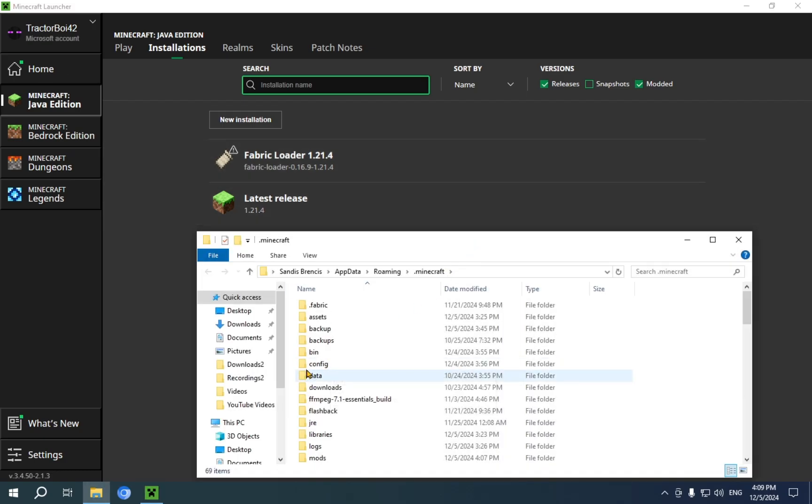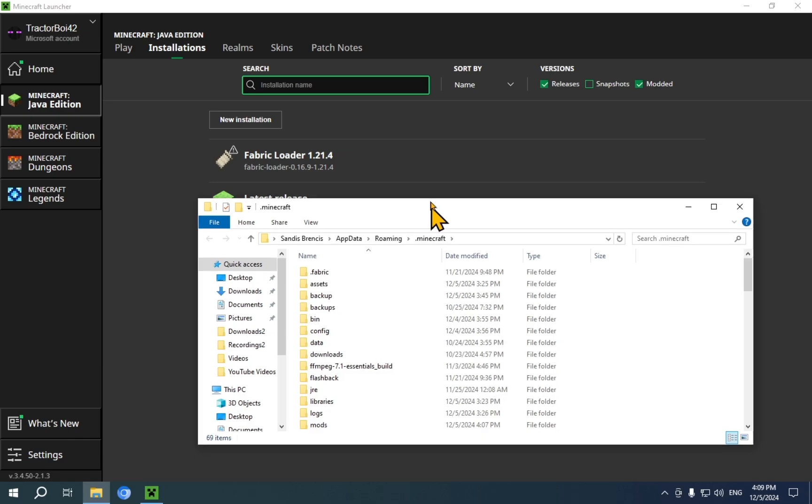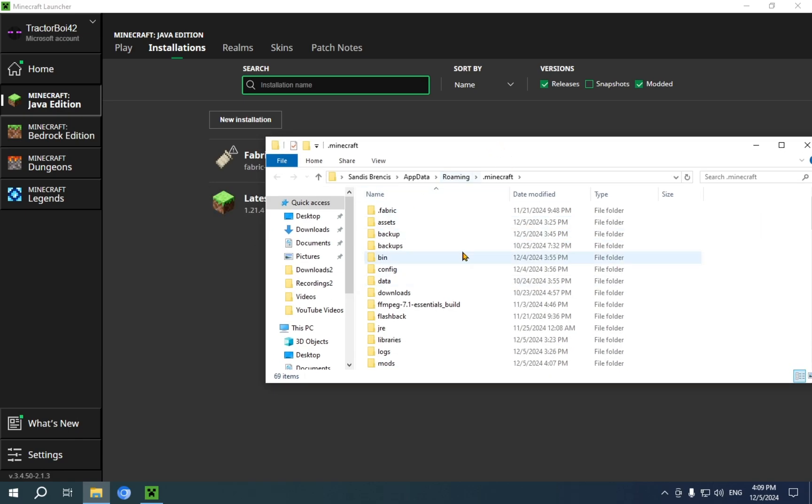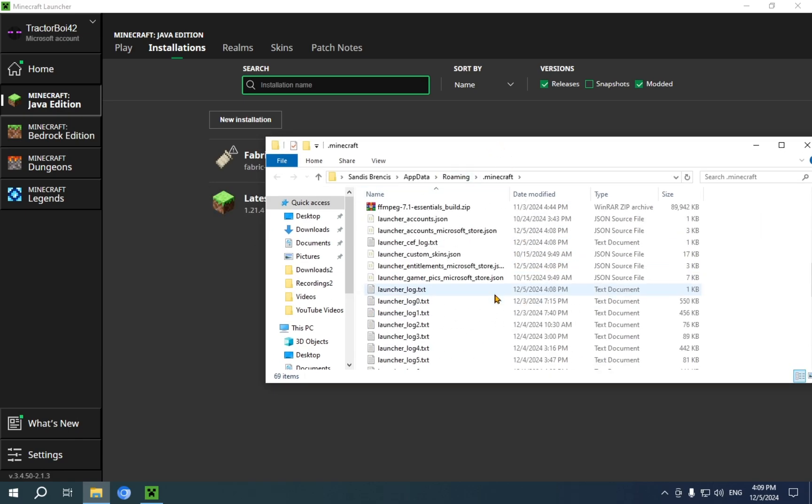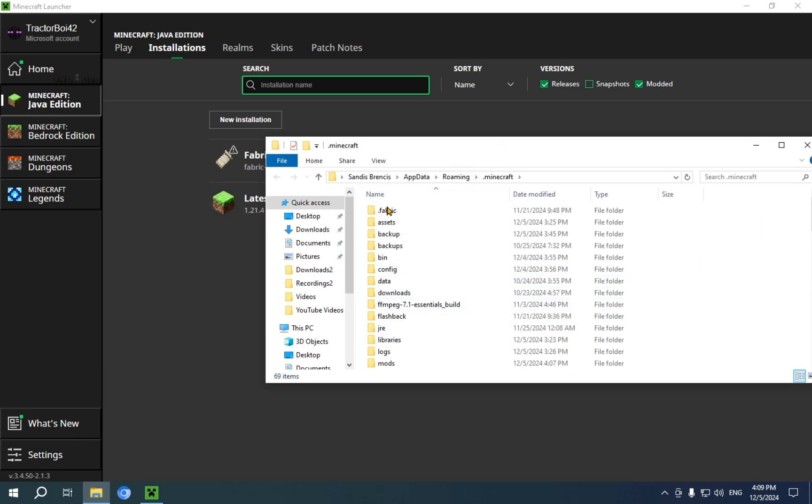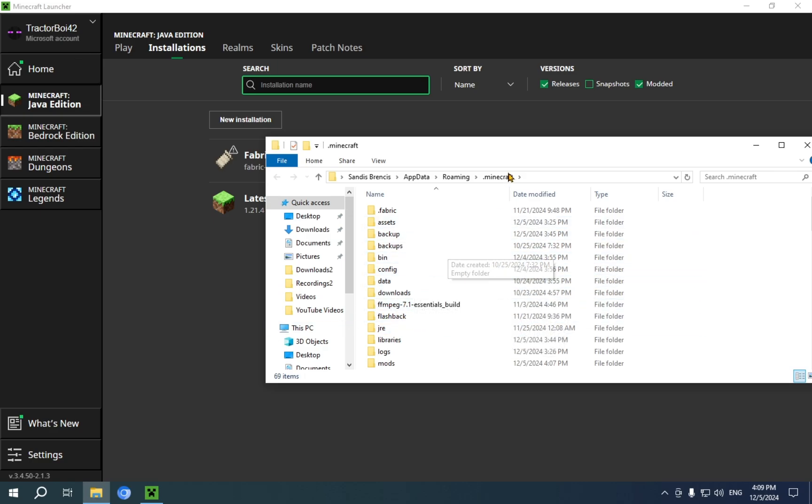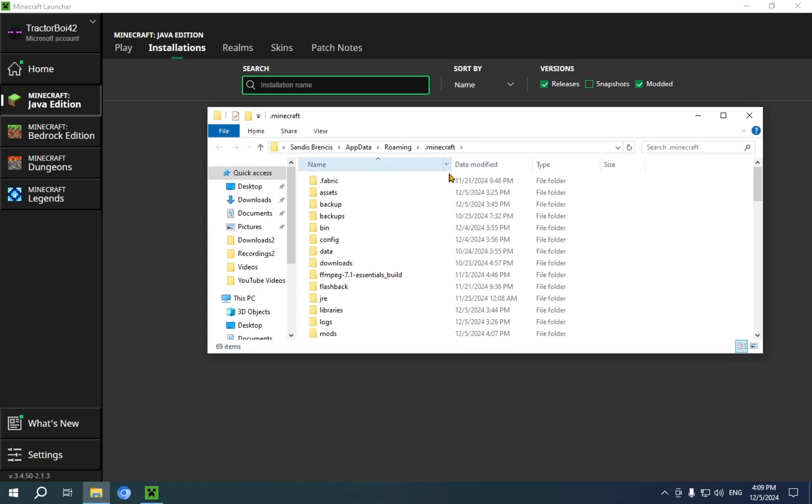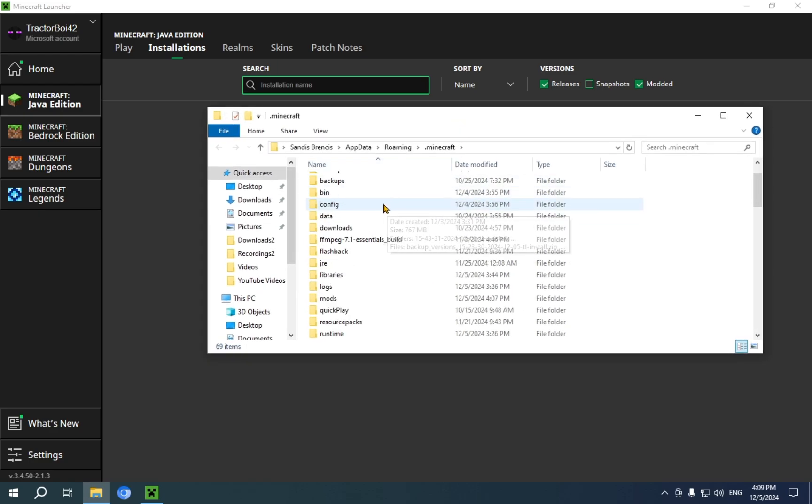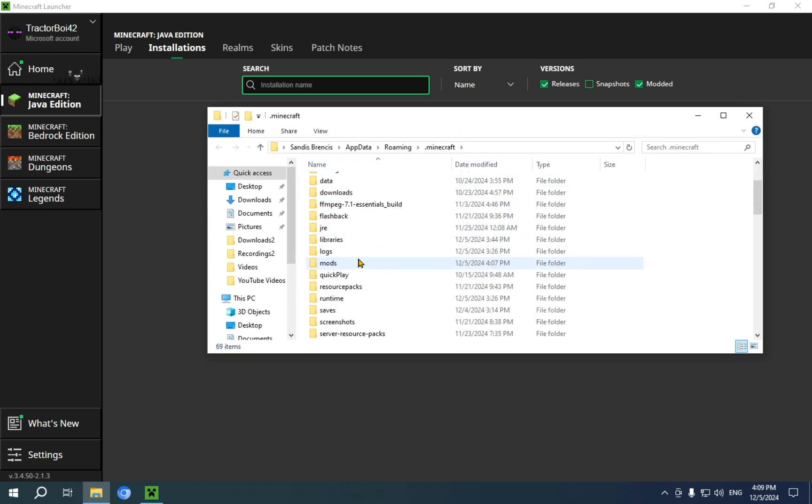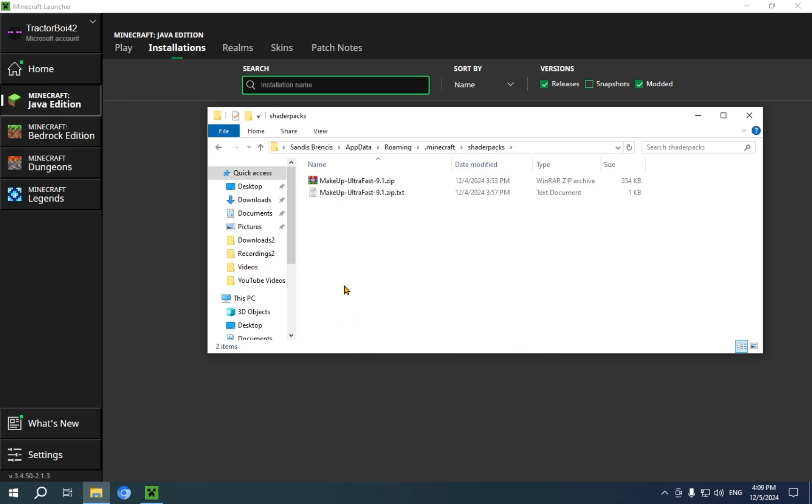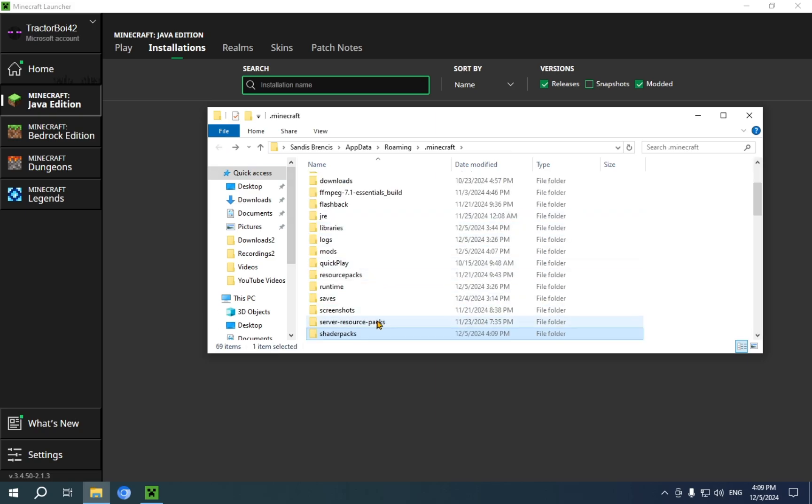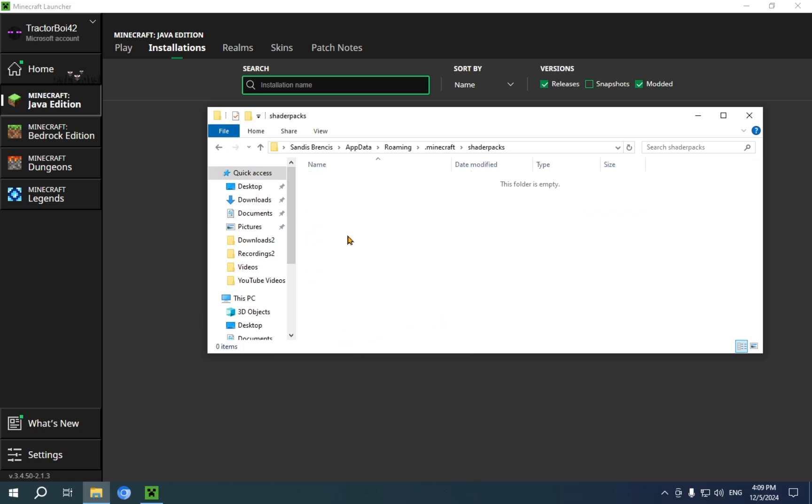Here you will see your entire .minecraft folder. I have some more stuff that you probably wouldn't have, like FFM, PEG, or Flashback, but we don't really care about that here. What you want to do here is just click on the Shader Packs folder. As you can see, this folder is empty.